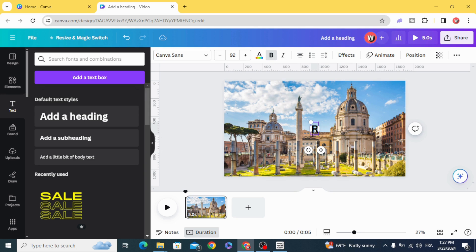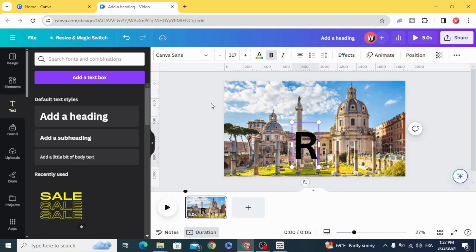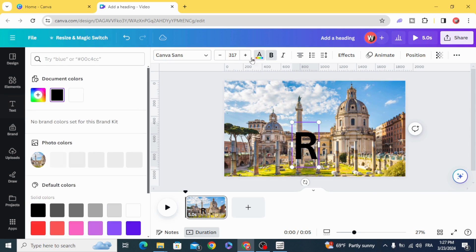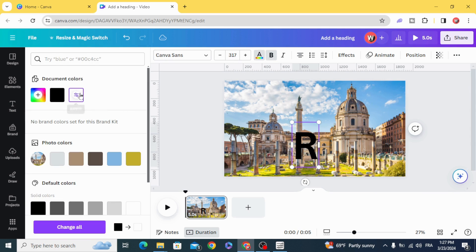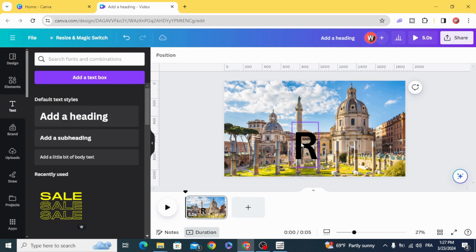Type the first letter, resize it, and change the color.